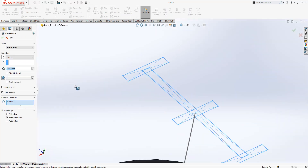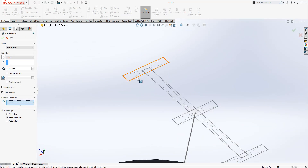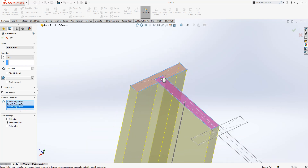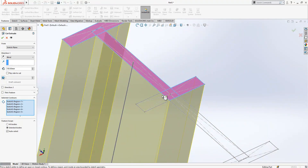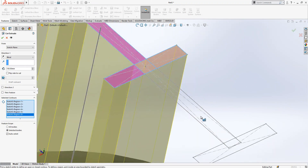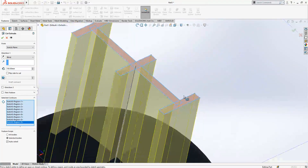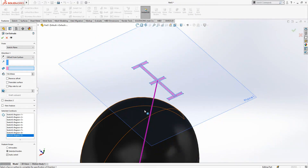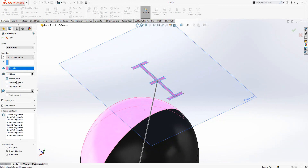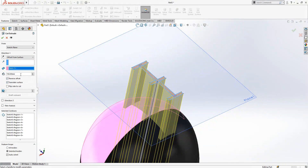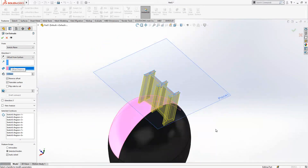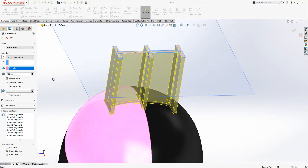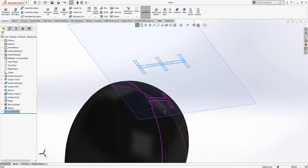Everything is fine. Offset from surface will be active. This is reverse offset. Translate surface — that will be translated on the side. And 0.5 will be the depth that we are applying to our object. Yes.